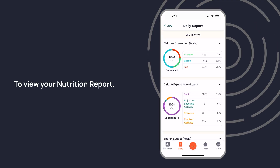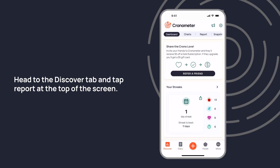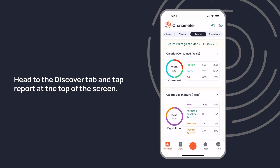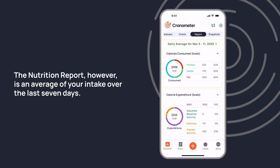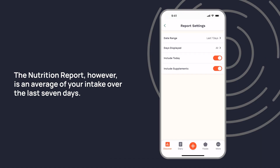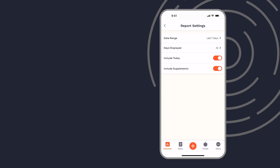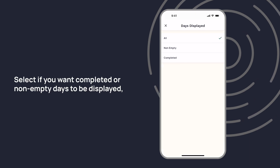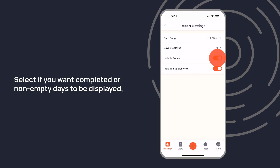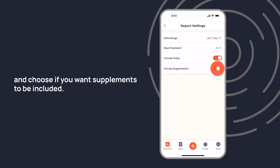To view your nutrition report, head to the Discover tab and tap Report at the top of the screen. The nutrition report, however, is an average of your intake over the last seven days. Gold users can customize this date range to whatever they choose, select if you want completed or non-empty days to be displayed, and choose if you want supplements to be included.